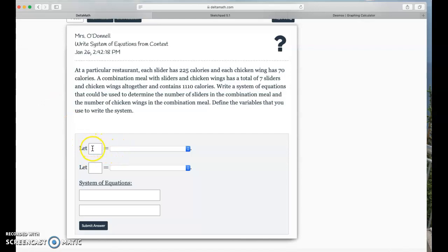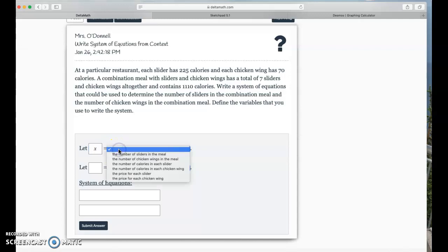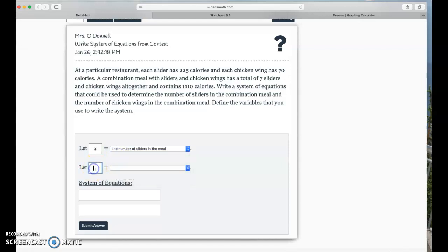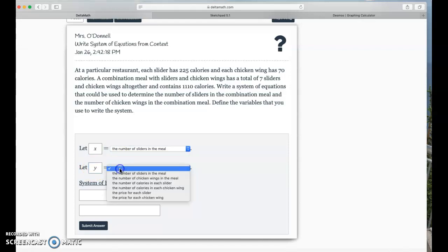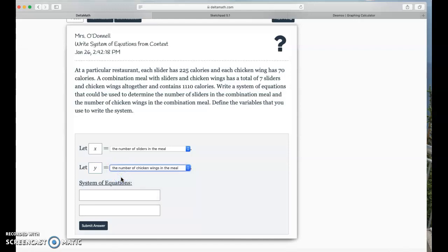So, if we're defining our variables, I'm going to say X is probably my sliders, number of sliders. And we could probably say Y is the number of chicken wings.